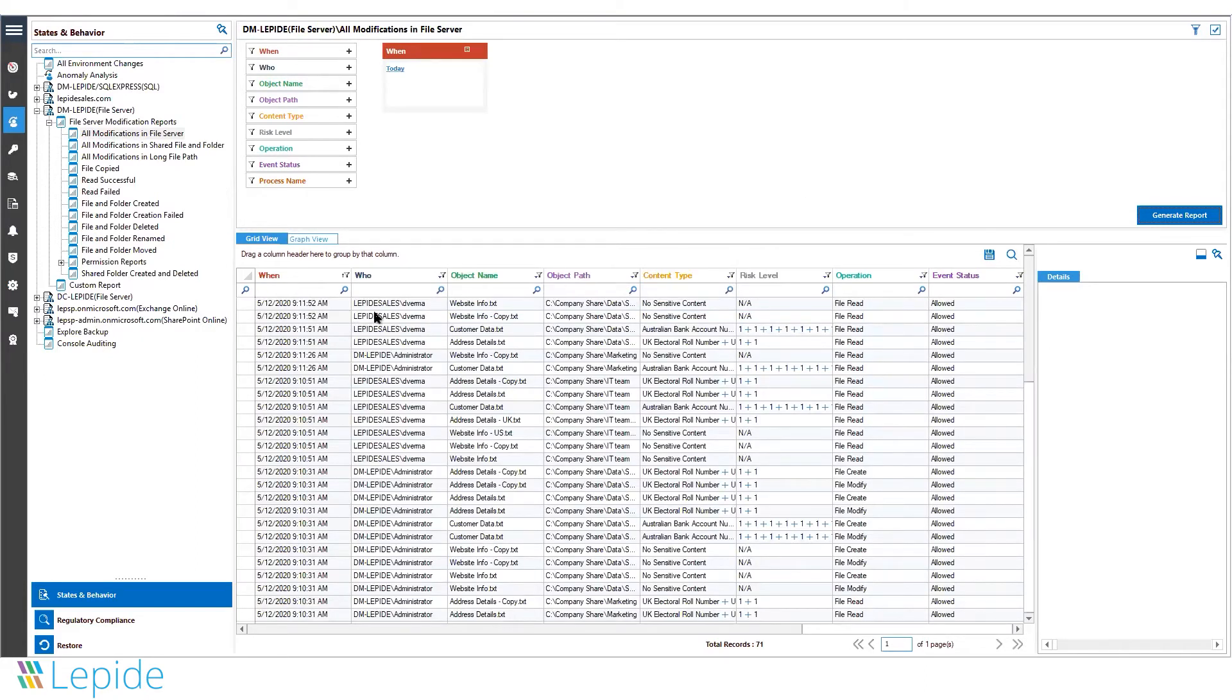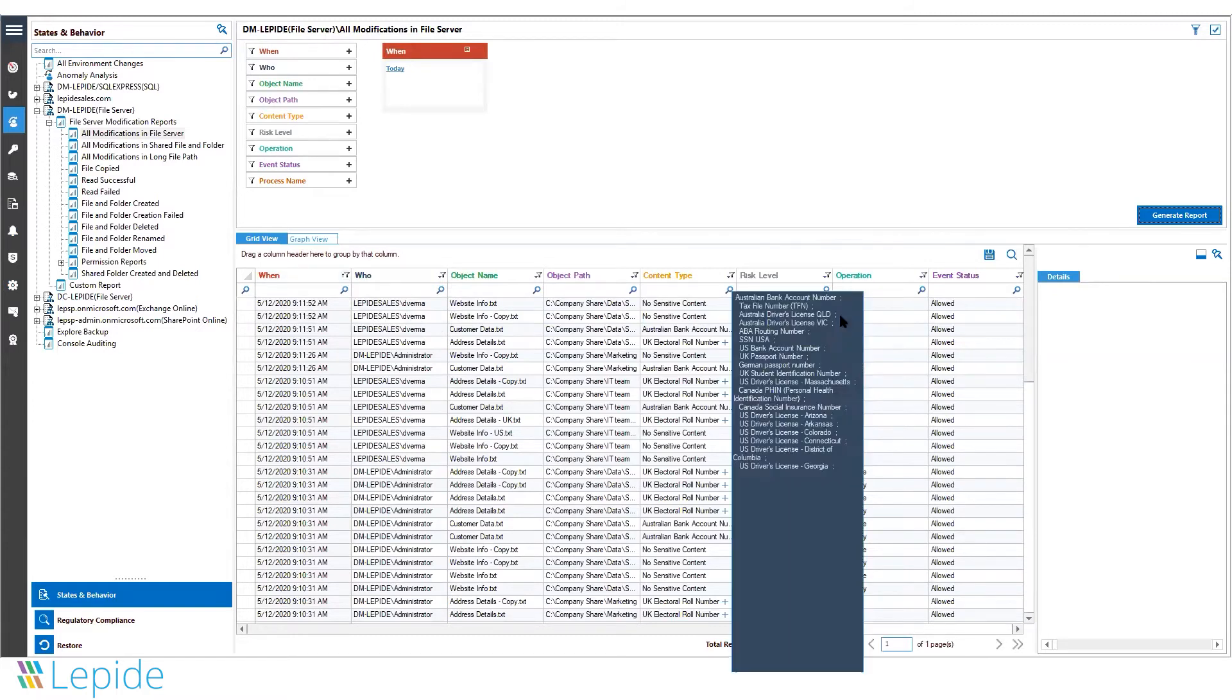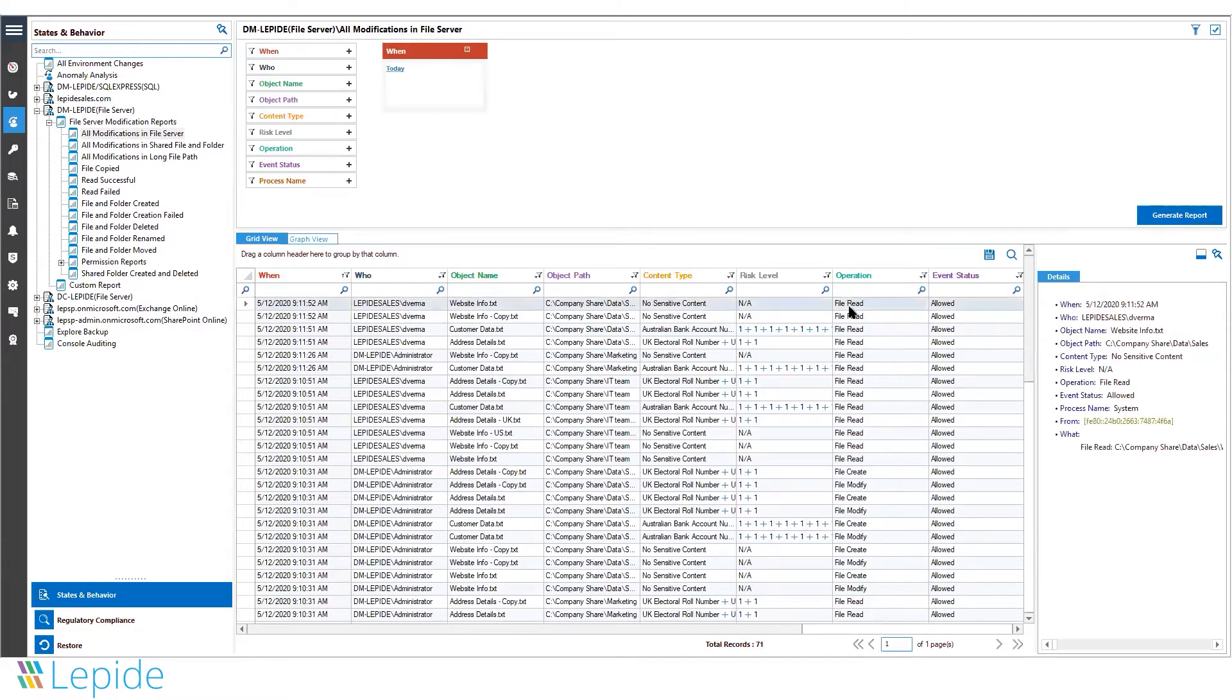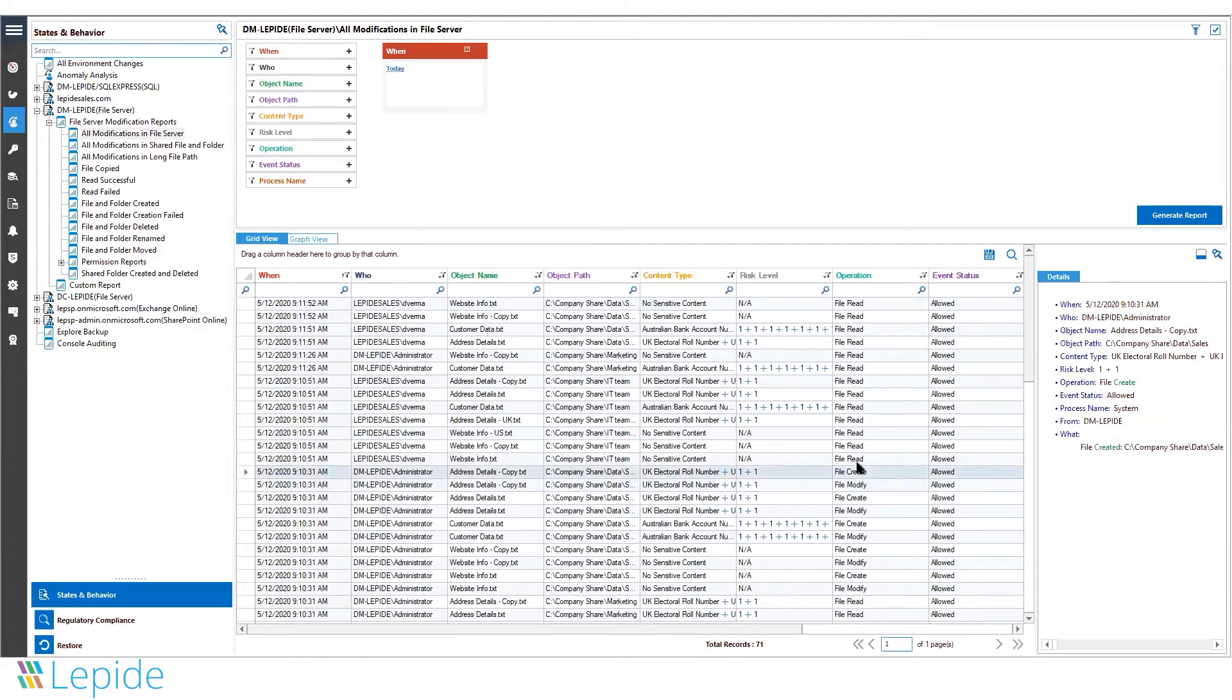It shows who, what, when, and where. The solution displays the operation the user is performing—whether it's a file read, copy, modification, or creation. It captures a variety of changes to files and folders.